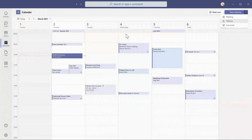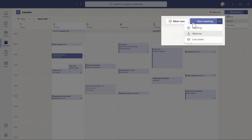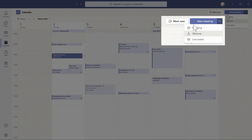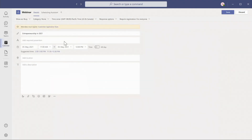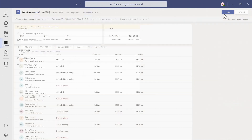Similarly, from Microsoft Teams, it's really easy now to create not just meetings, but also webinars. When I do that, I can have some great options like requiring attendees to register. When I have all this rich attendee information, I can get a report of all of the attendees and their activity during the webinar.